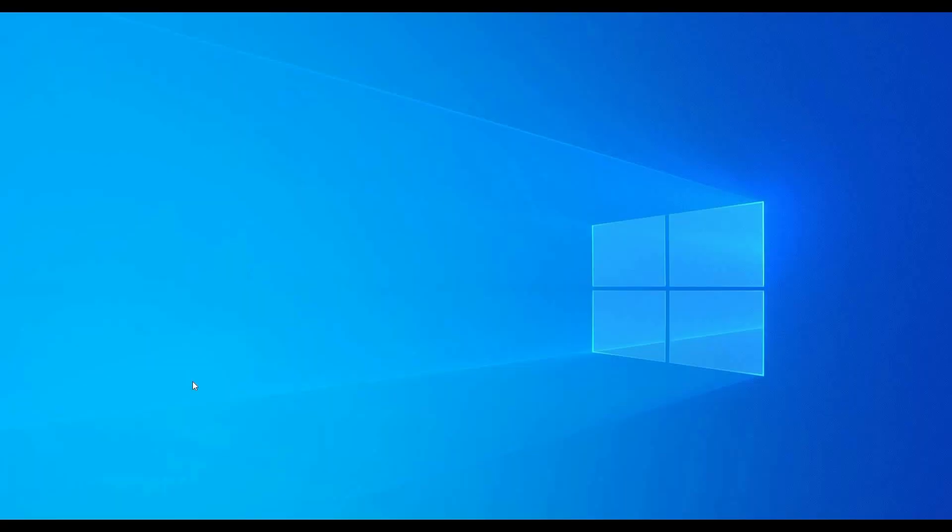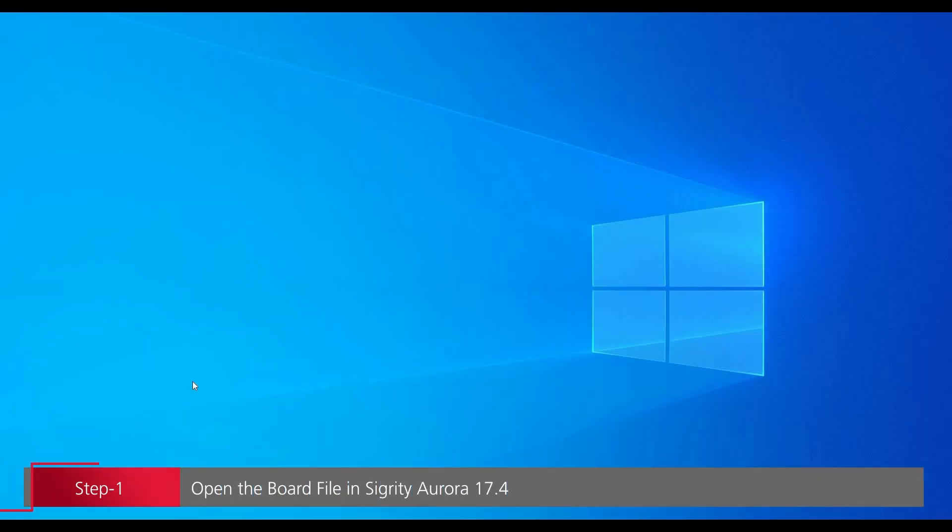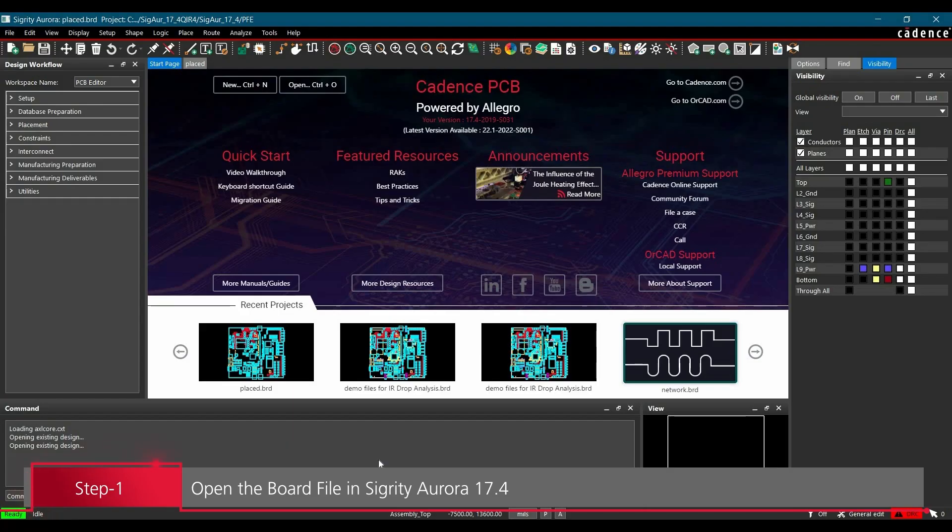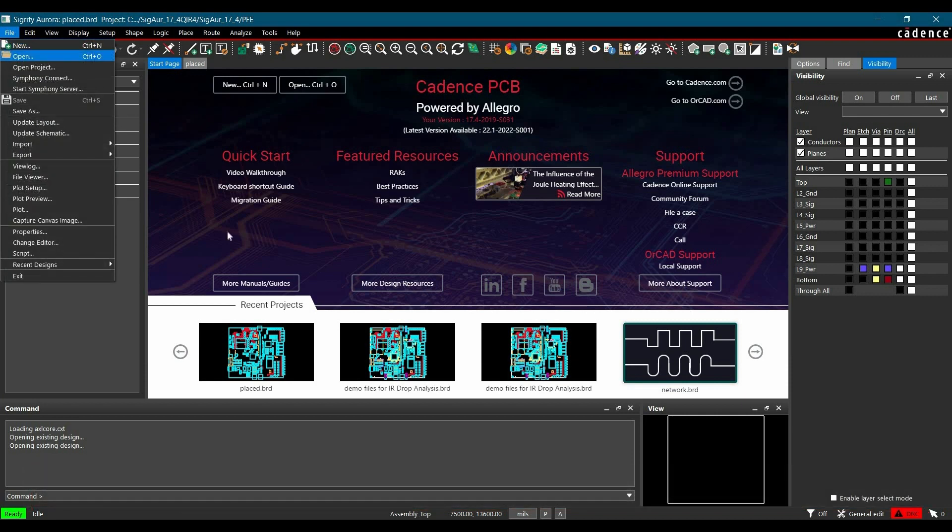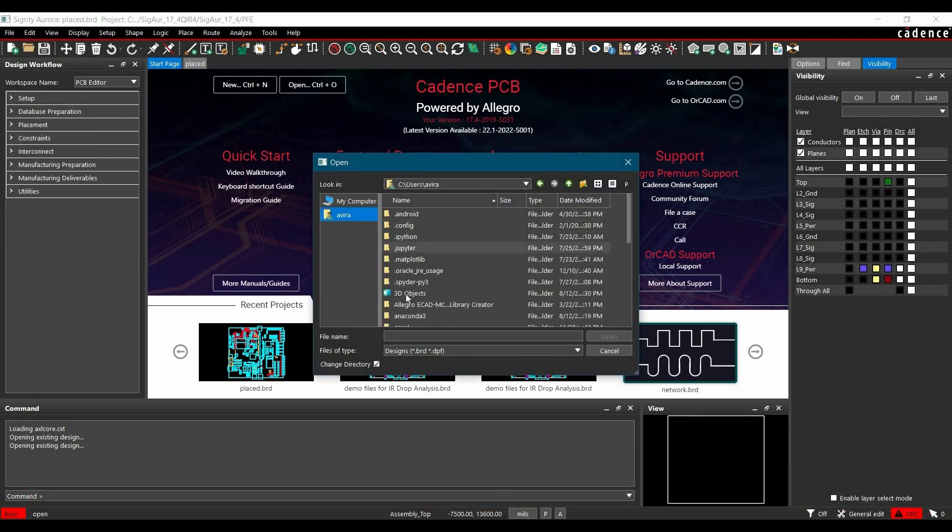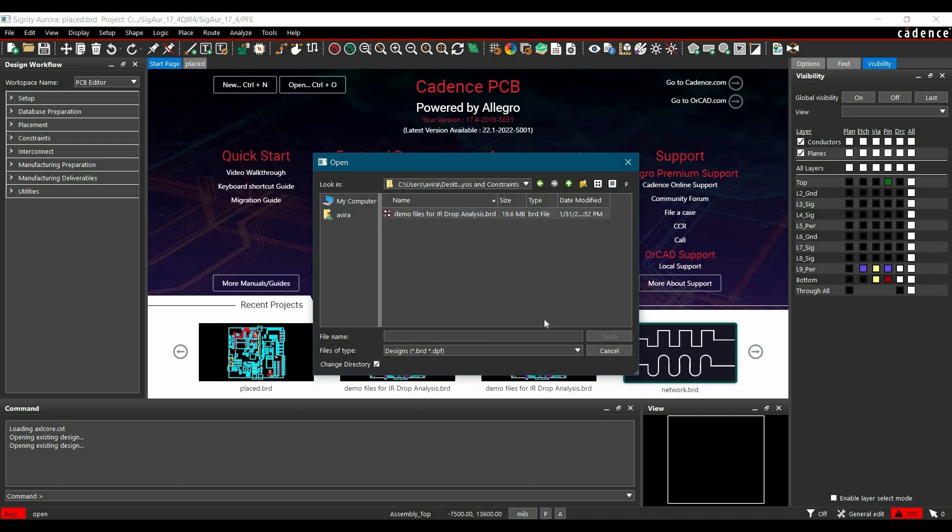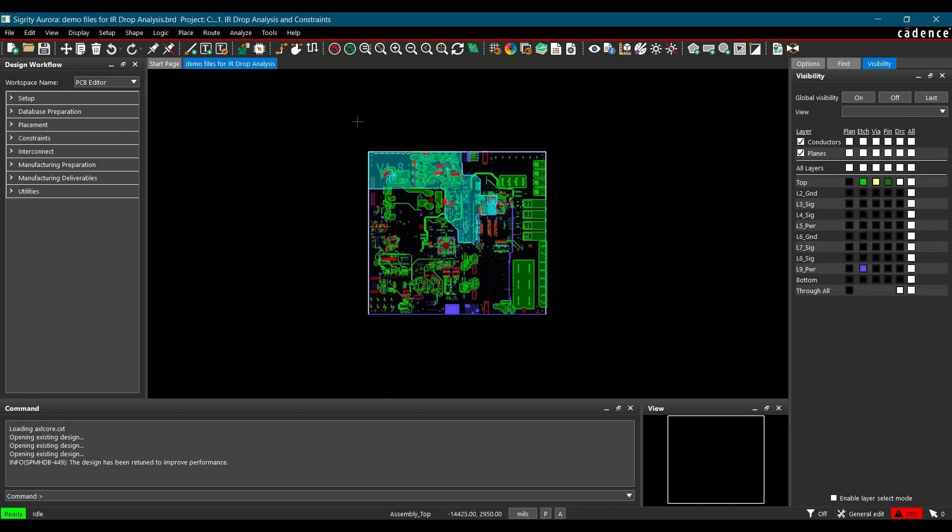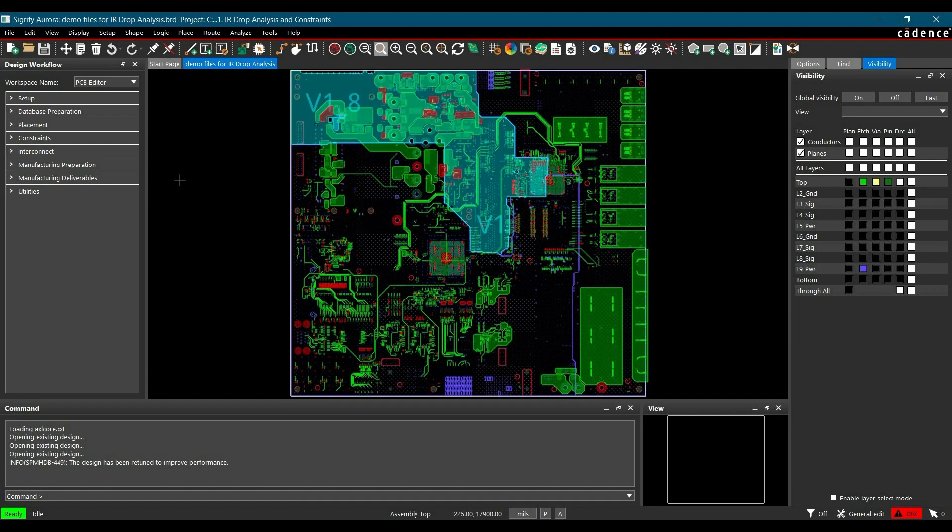In the first step, we will open the board file in Signity Aurora 17.4. Download the design file from the description, then go to File, Open, locate where you have placed the file and click Open. Once the file is open, you can zoom fit the board file by clicking this button.